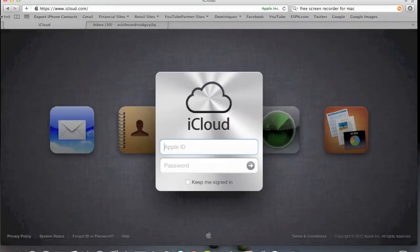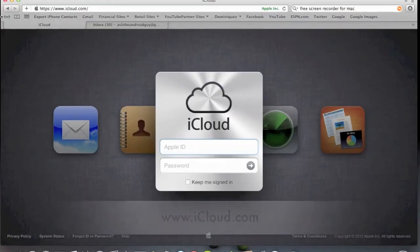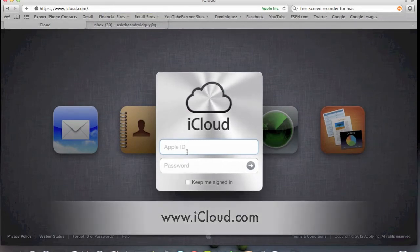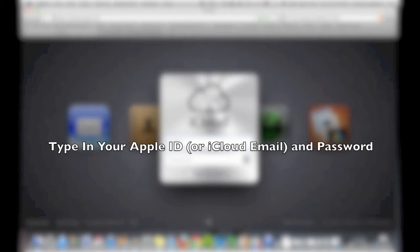So we're going to start off by going to iCloud.com, so make sure to go right there. You're going to type in your Apple ID and password, of course. And now we're signing in.